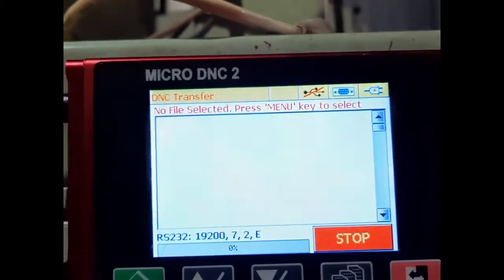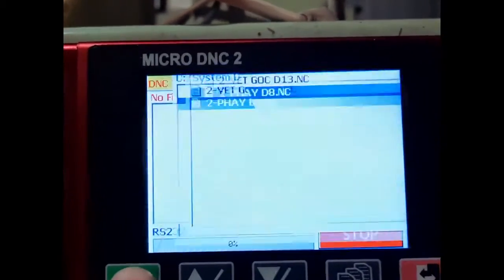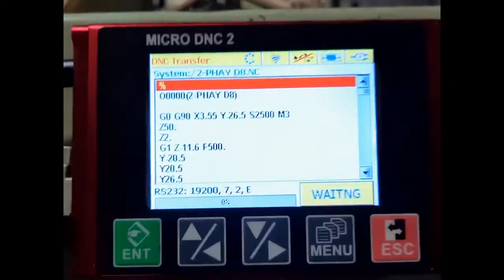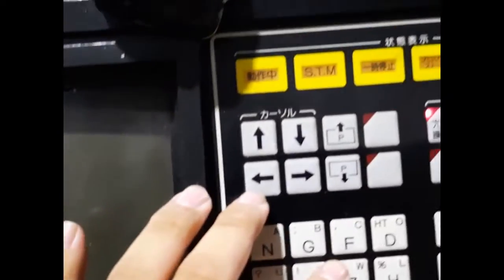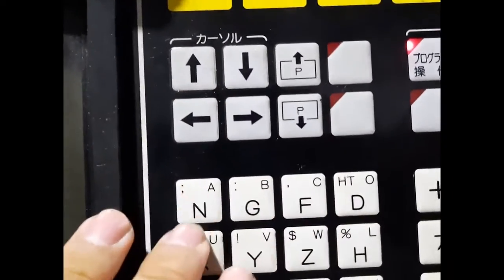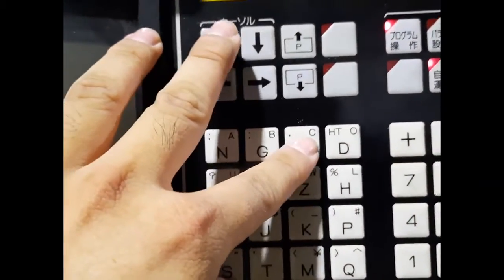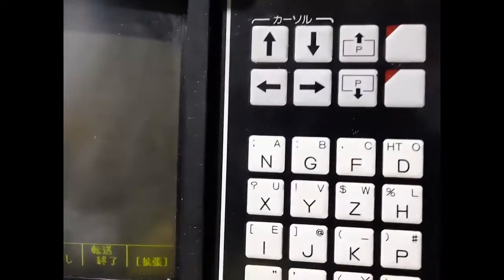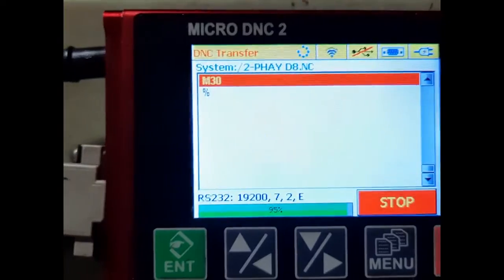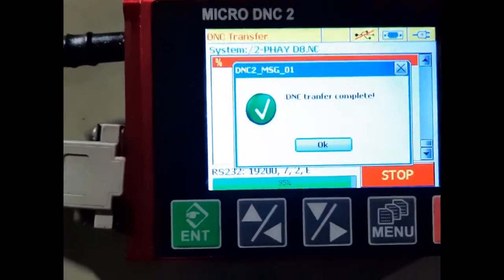We will move to TNC Transfer and press the menu button to select the program. Now we will operate on the machine, and then we will press the Enter button. It is done.